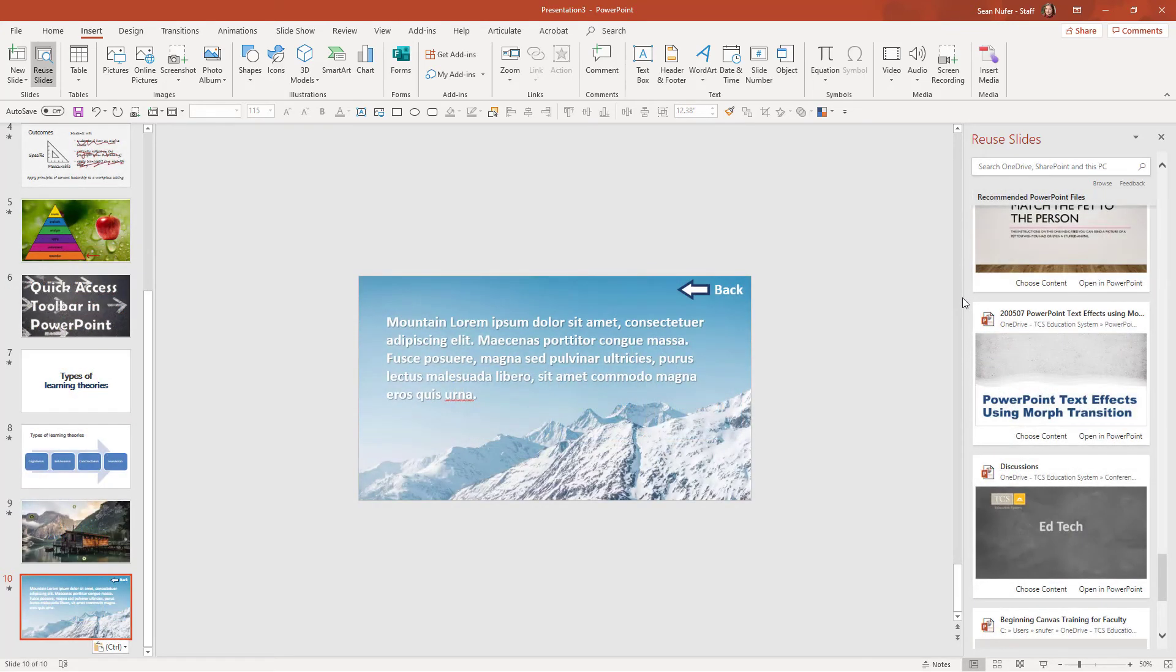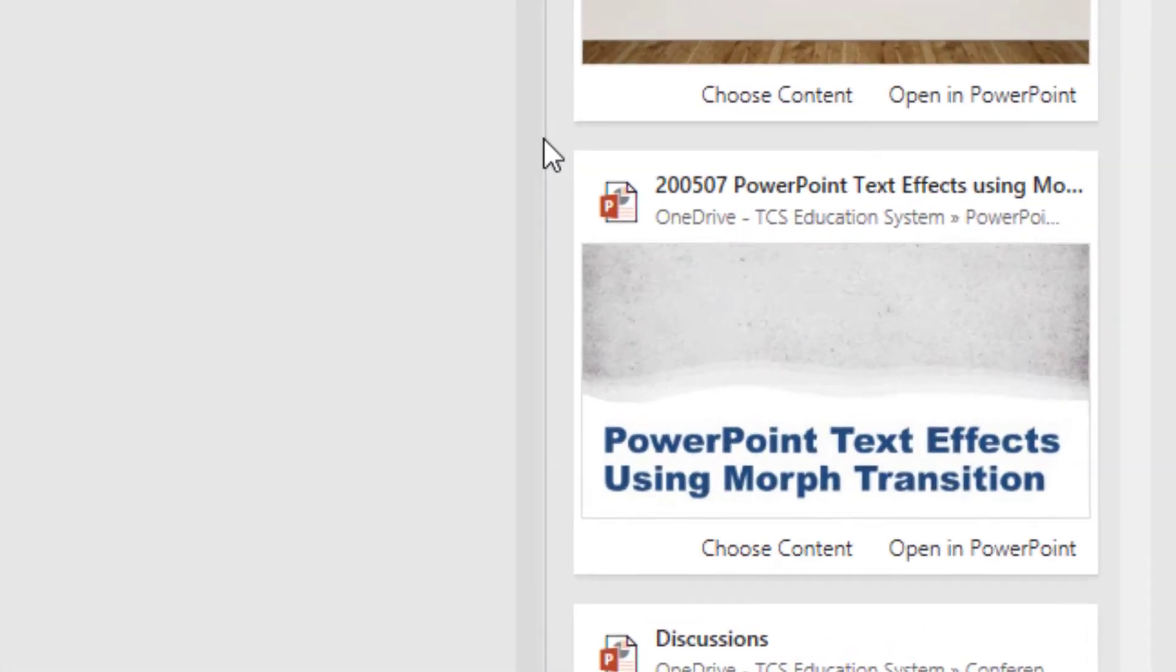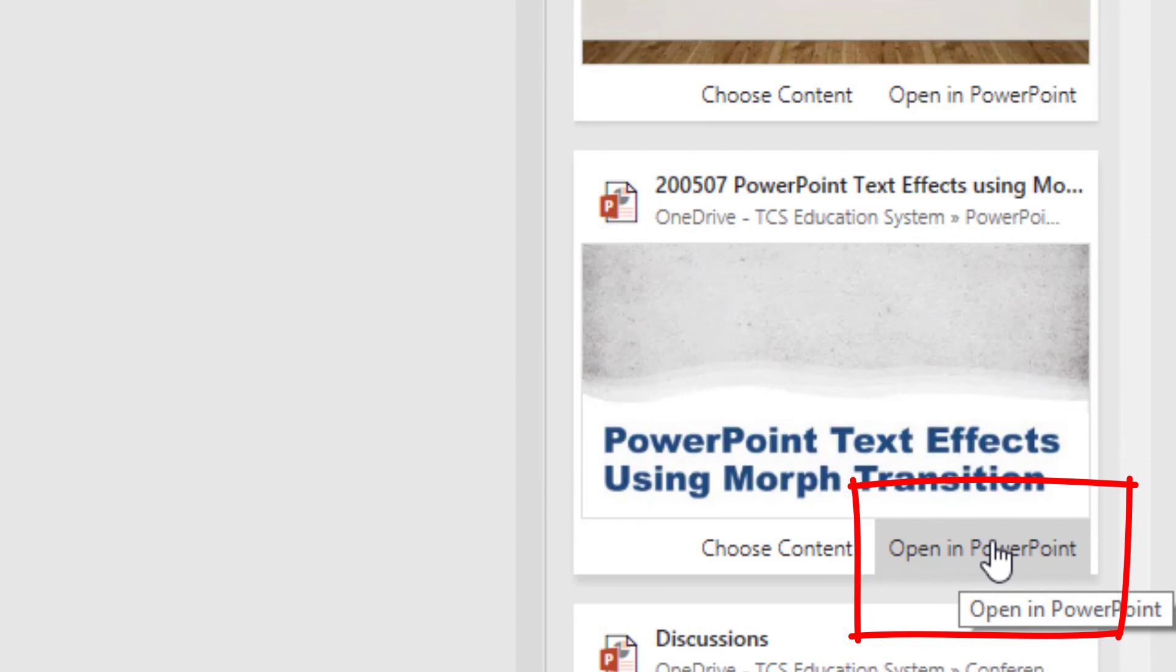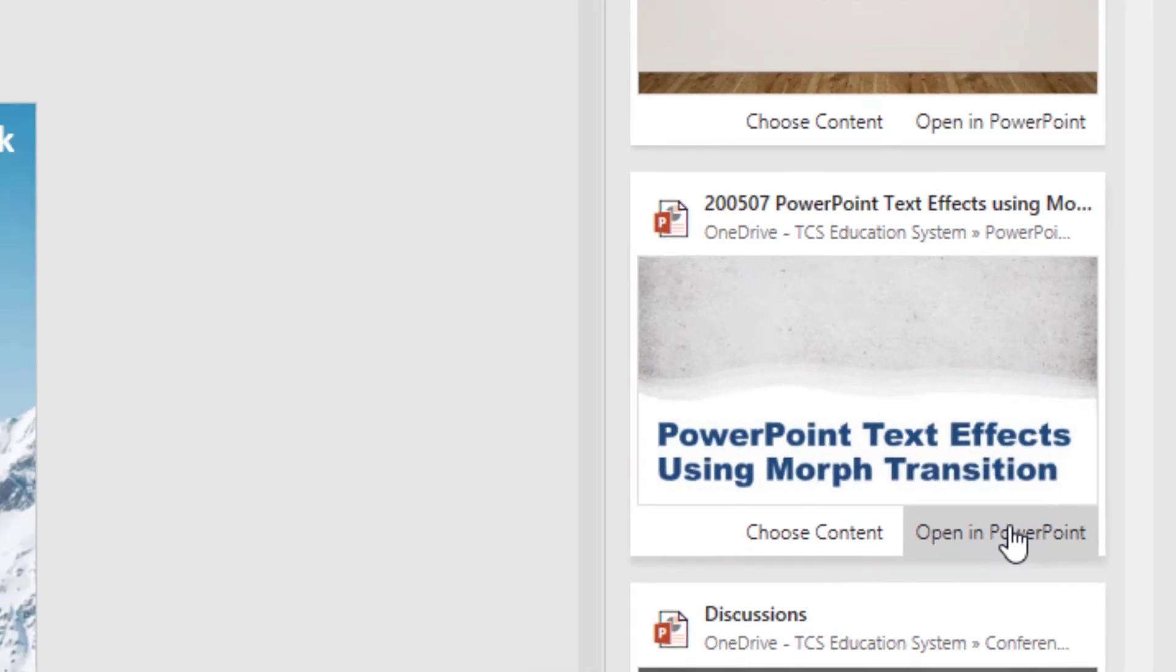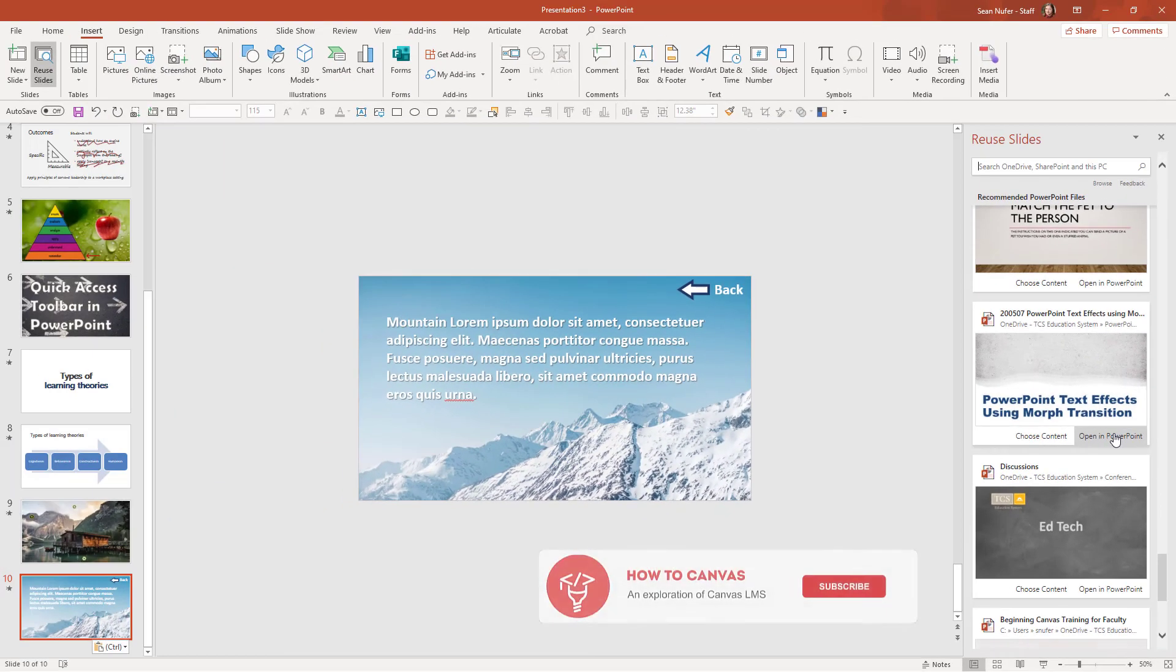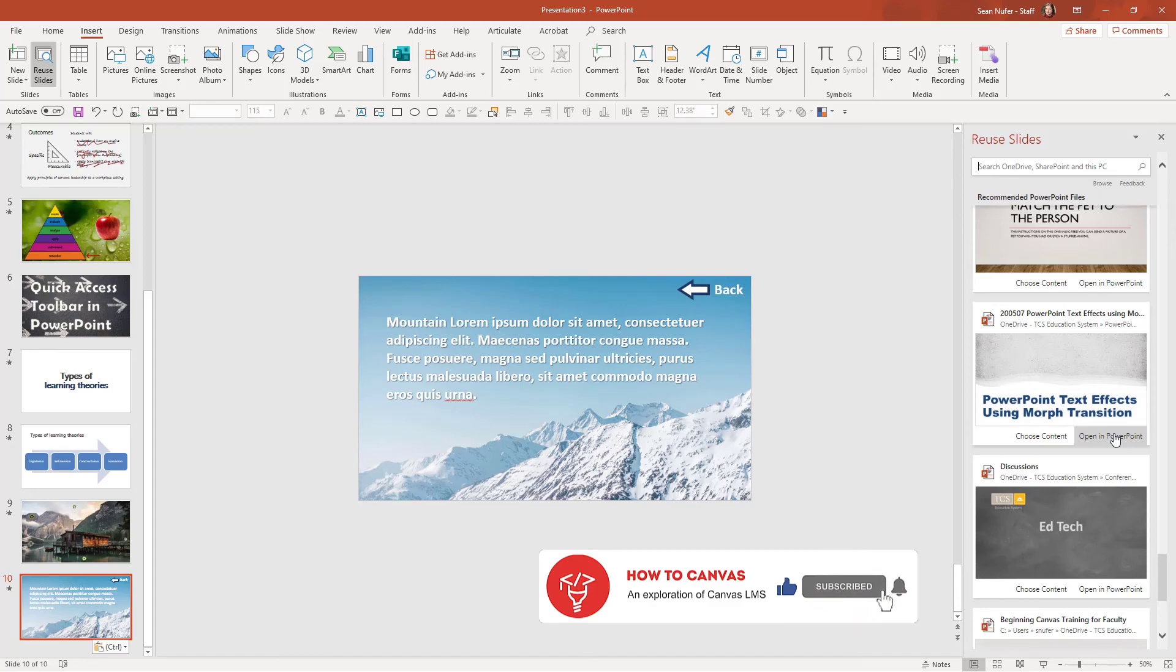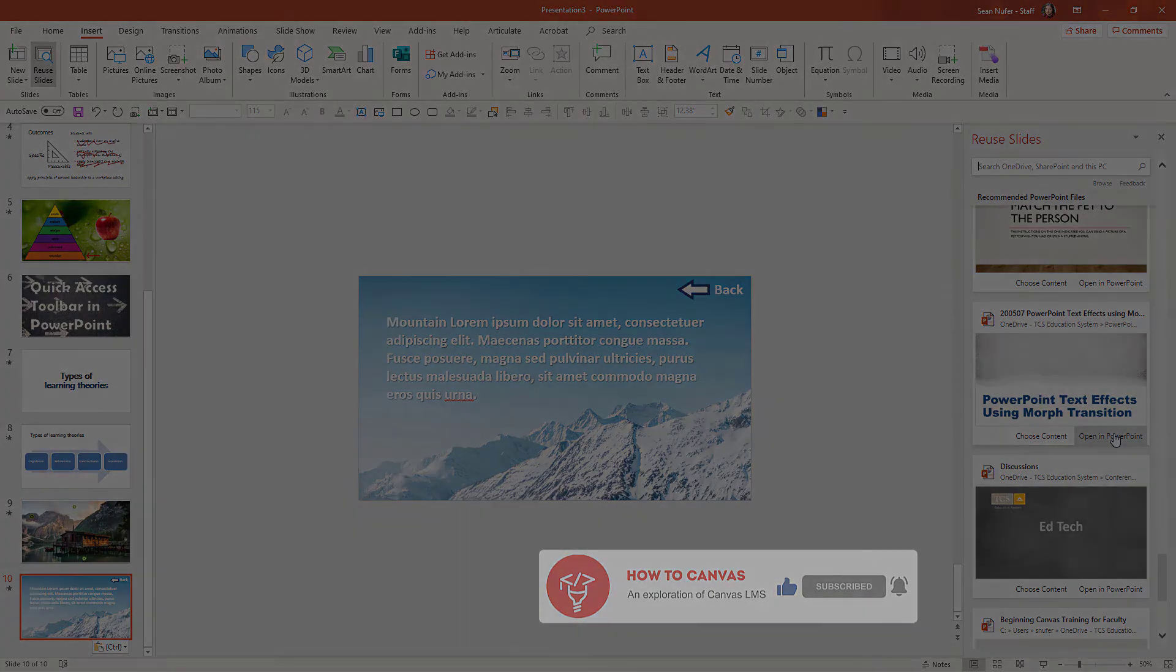Now if I did want to open up the presentation in PowerPoint, then I have the option to do that as well. Again, this is a quick and easy tip and it should make your life simple, especially if you're going to recycle slides from different presentations and create something new from that.